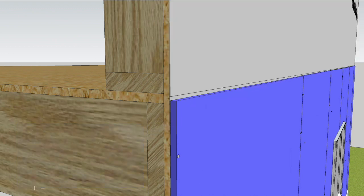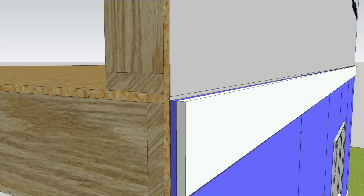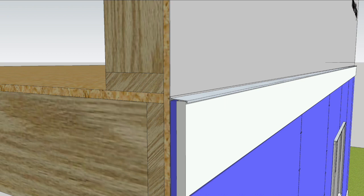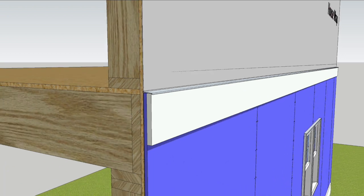Another way to detail the transition between rows is with the band board installed along the top of the first row. Again, use the appropriate size Z flashing.